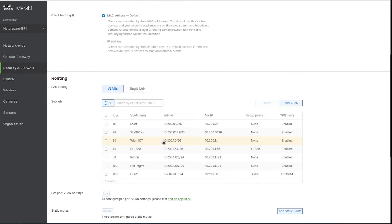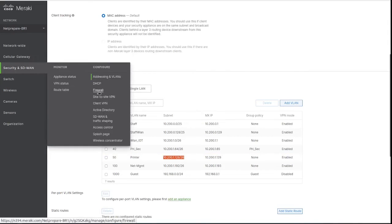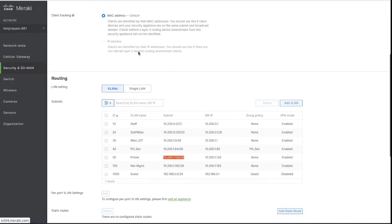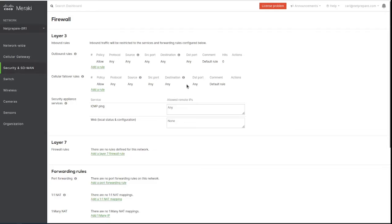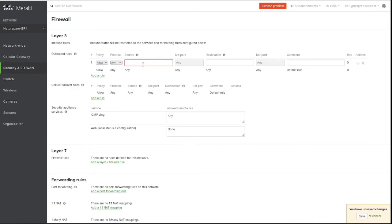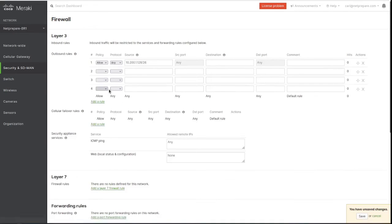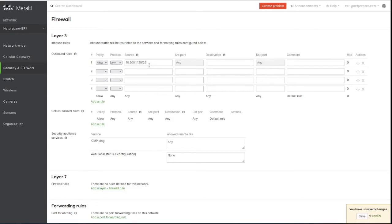Let's also create one for the printers. You could also do the policies here under the firewall, but I don't recommend it if you're using the group policies. They take preference over the layer 3 firewall. I don't recommend using them both at the same time. I'm going to create a policy allowing the printer only internal access.